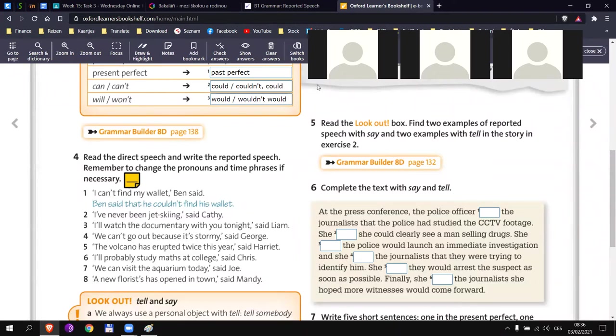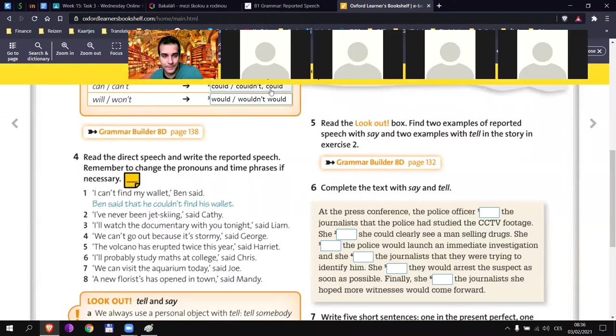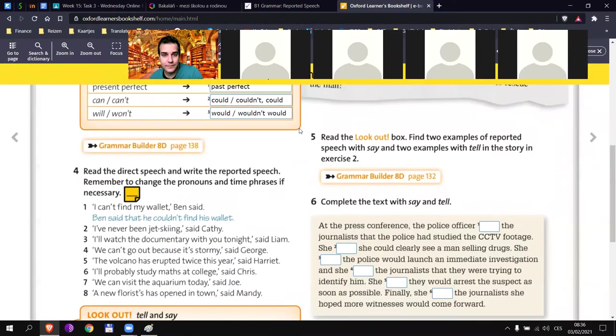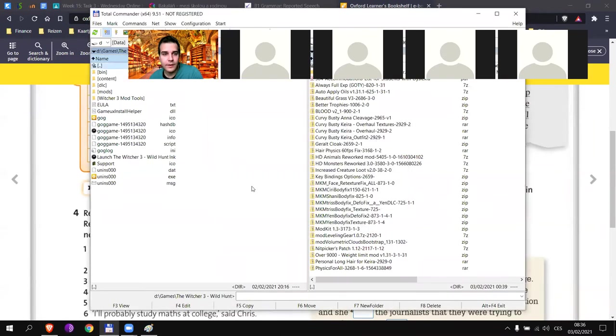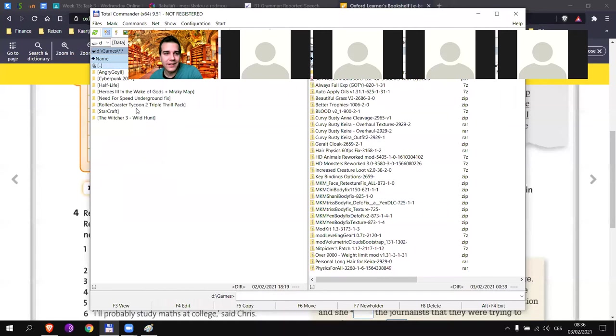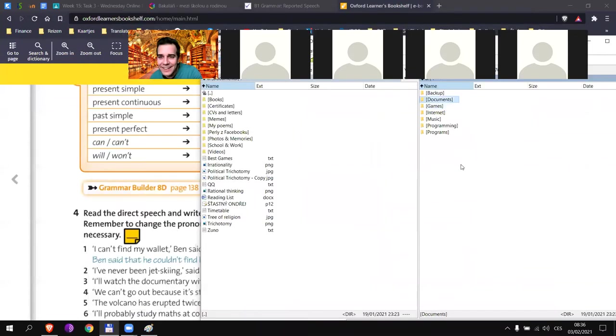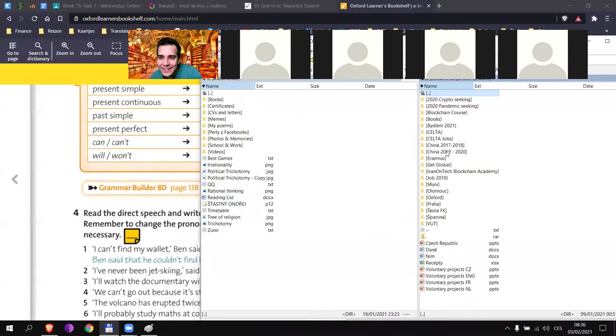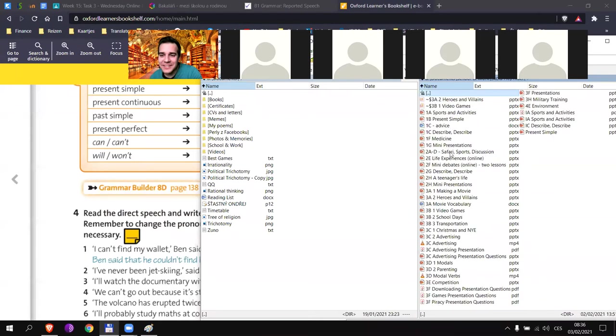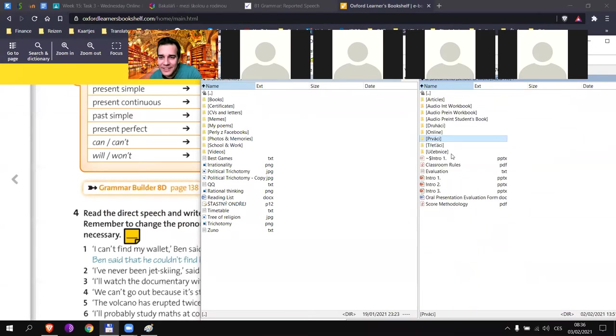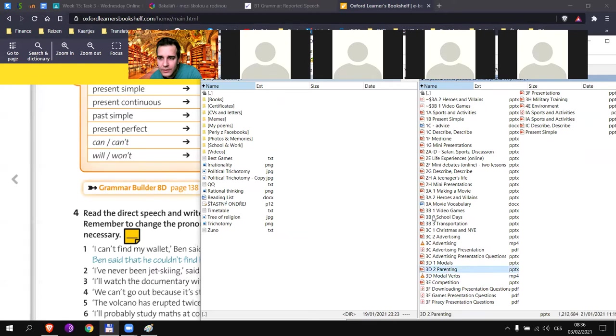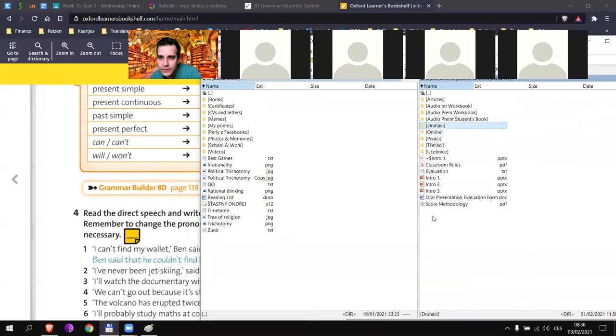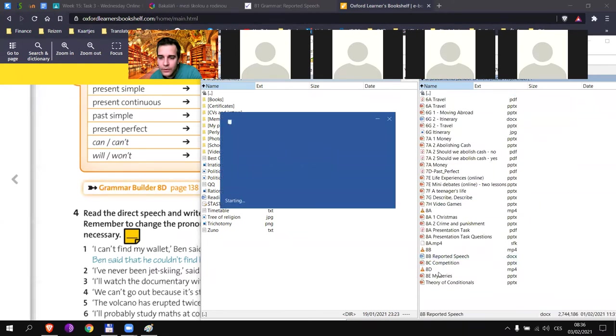And now the last one. I will call the police. Vít, can you try? Which number is it? Five. So that means will changes to what? Would. Or would not if it's in negative. Wouldn't or would not. Okay. So this is the theory for you for your written task. I'm sure that this will help you a lot. You can always come back to this video as well.